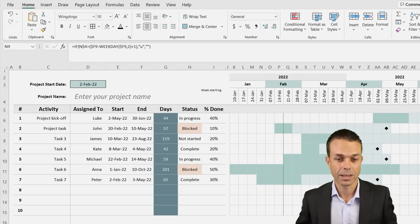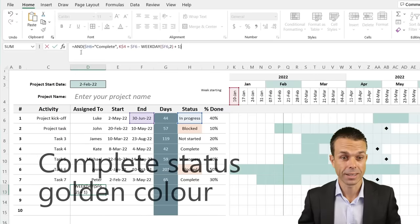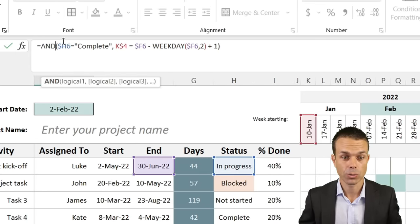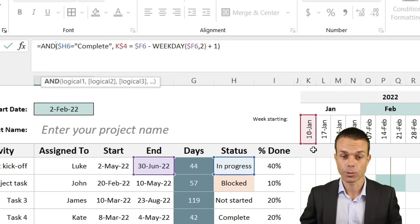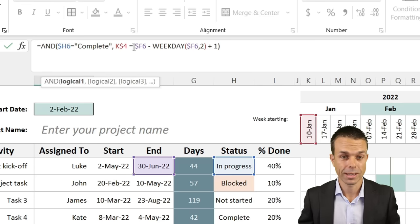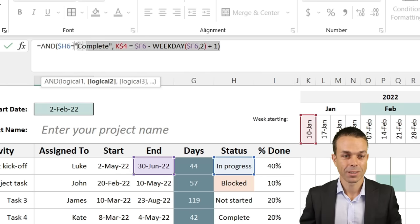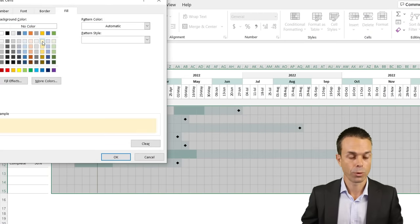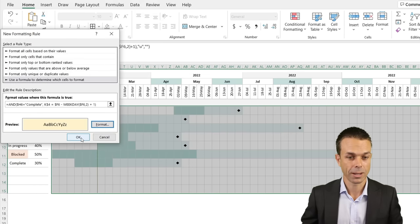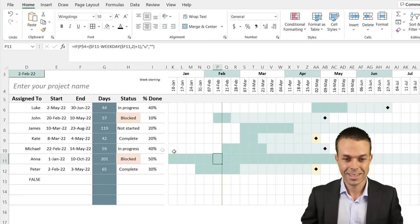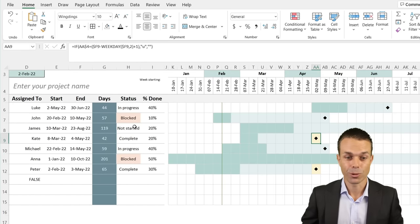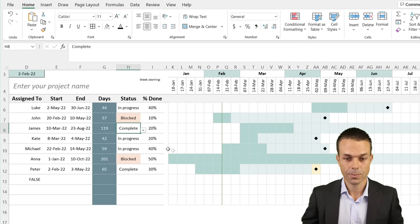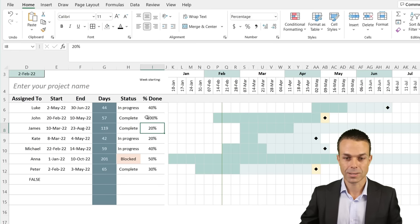We also want to show when an item is complete. The complete formula uses the AND function: if the column date is within the task range AND the status equals 'Complete', we color it a nice golden color. Apply that in conditional formatting. Now items marked as complete show that beautiful golden bar with the diamond end-date marker. We can change a task to 'in progress' and it reverts, or mark it 'complete' at 100% and the golden bar appears.